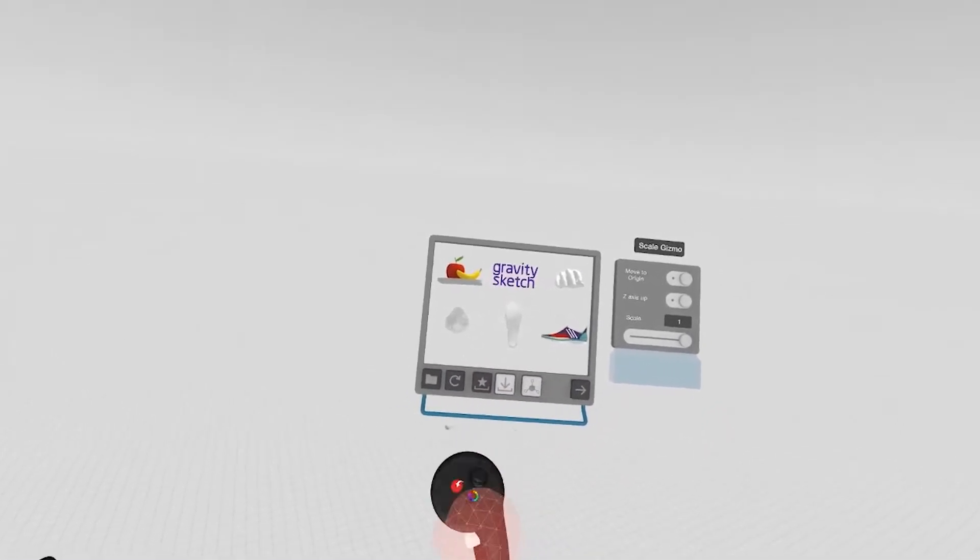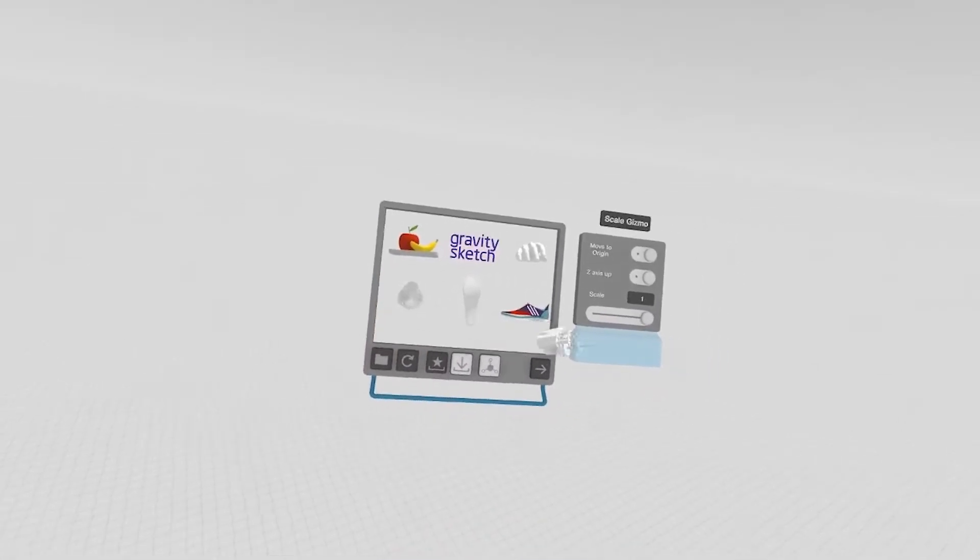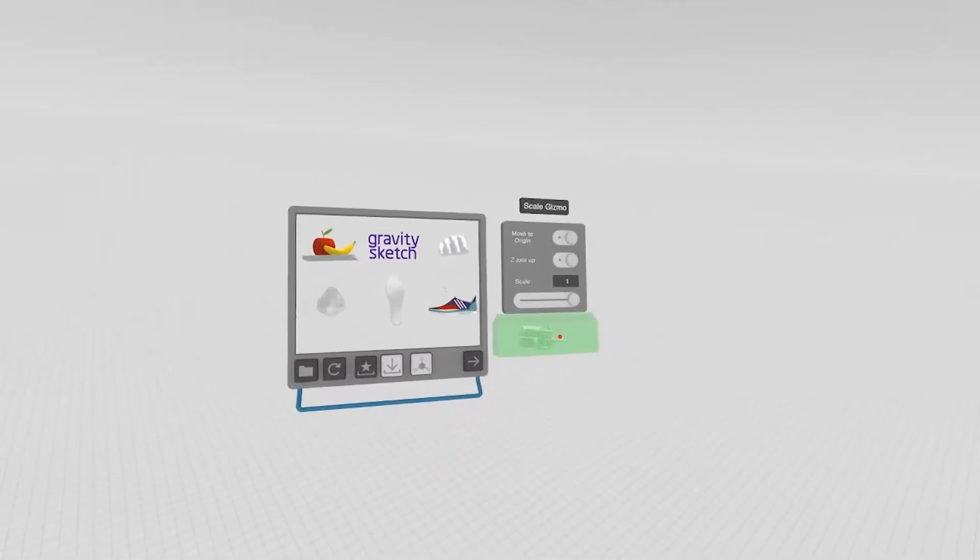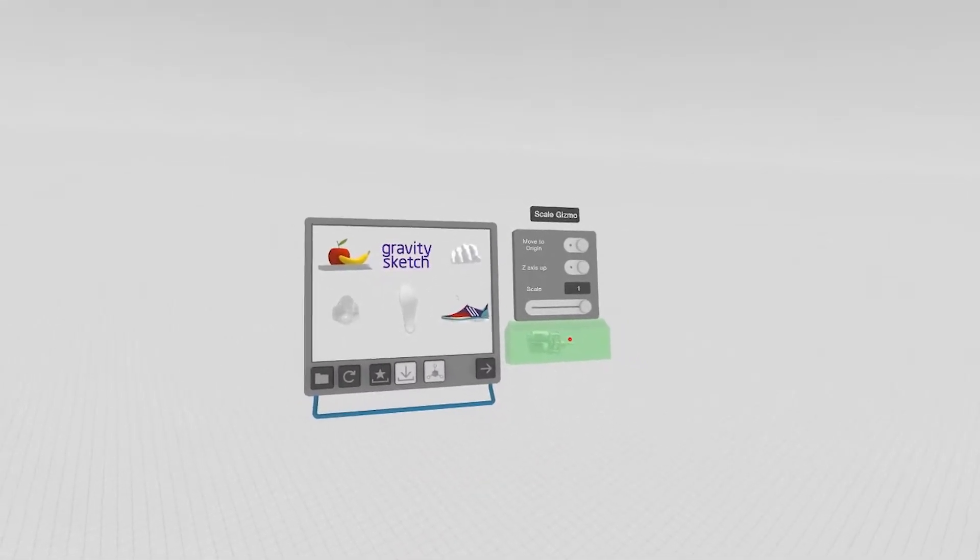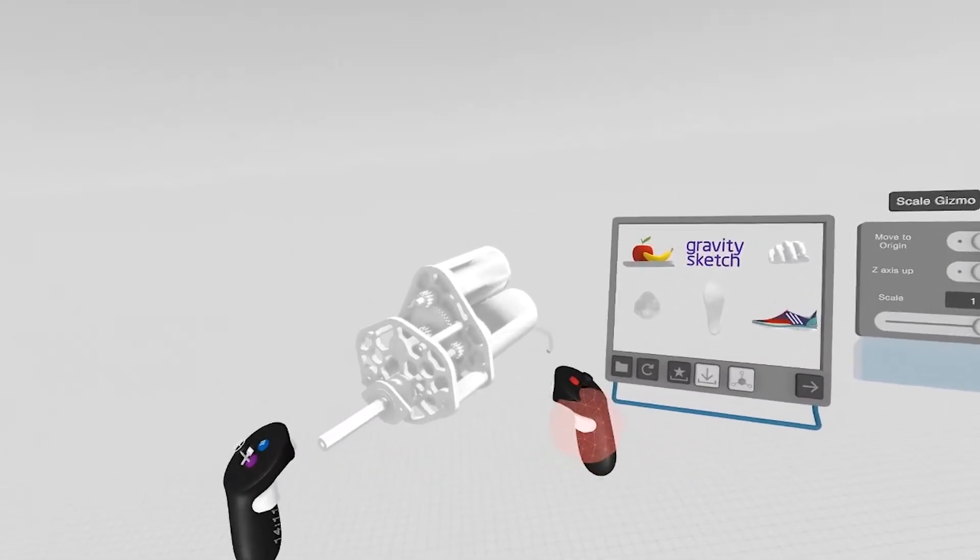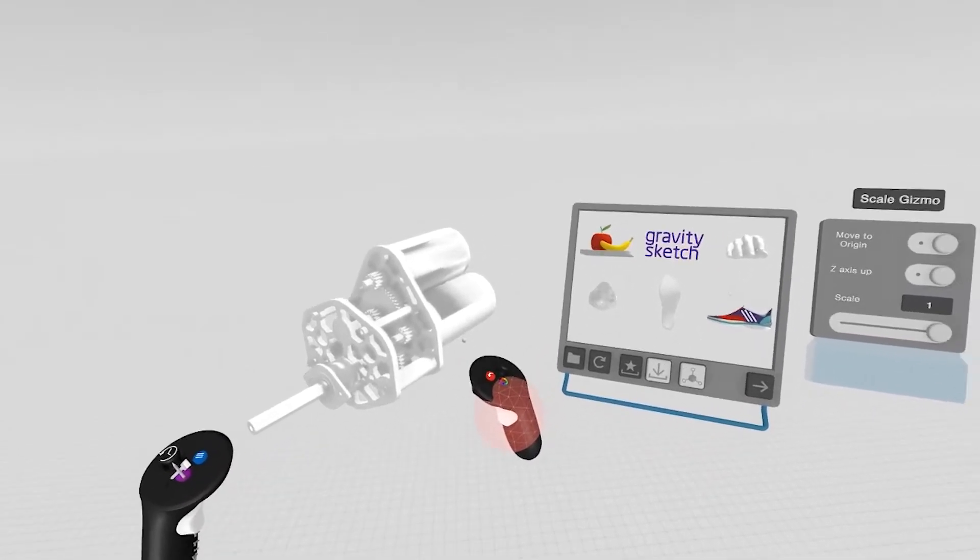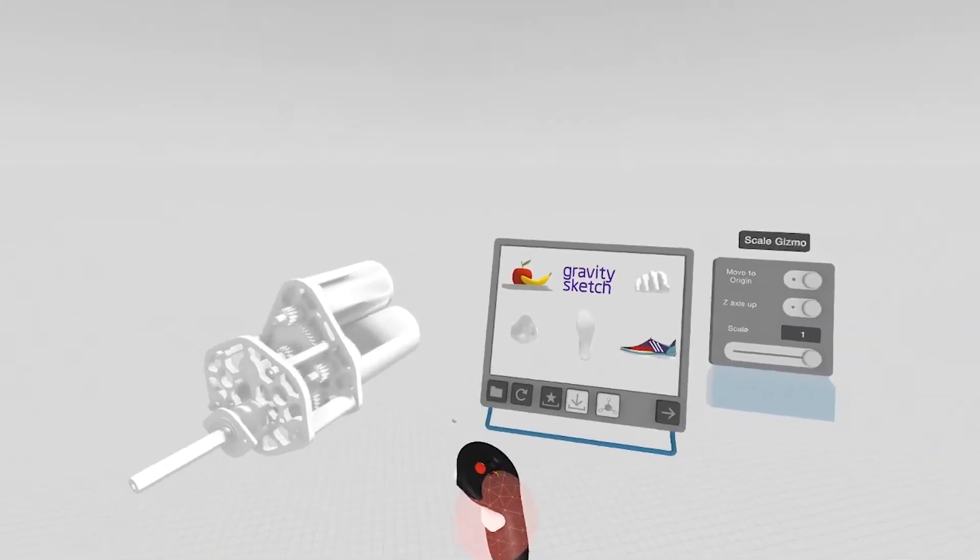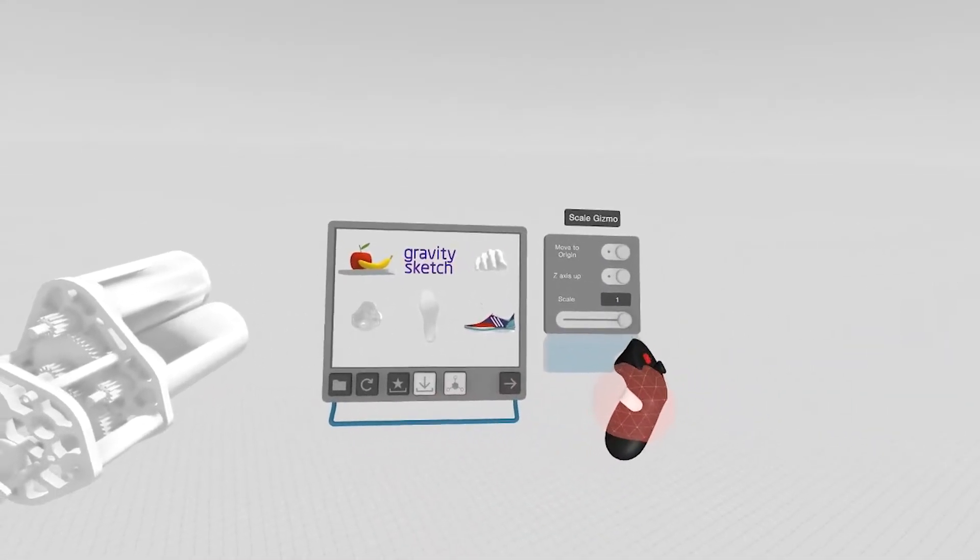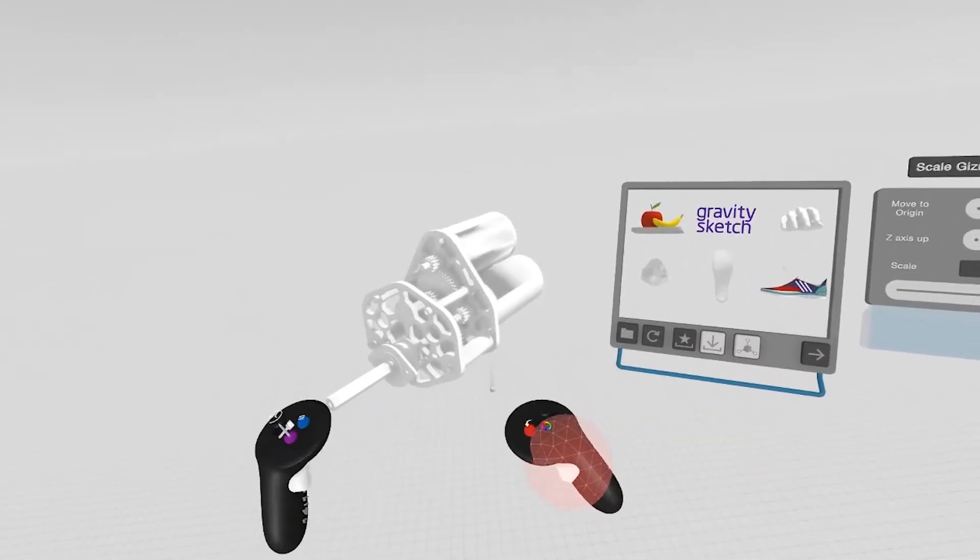We'll use the motor as an example. You grab the motor and place it inside the box, and it populates exactly at the same scale that was exported or whatever you've changed in the gizmo.